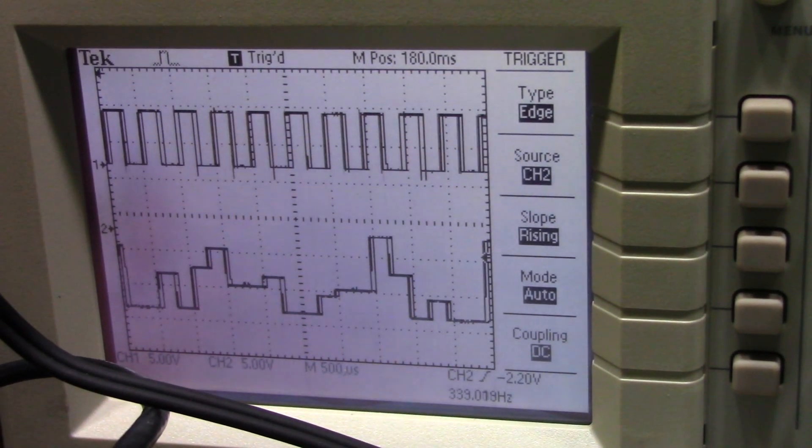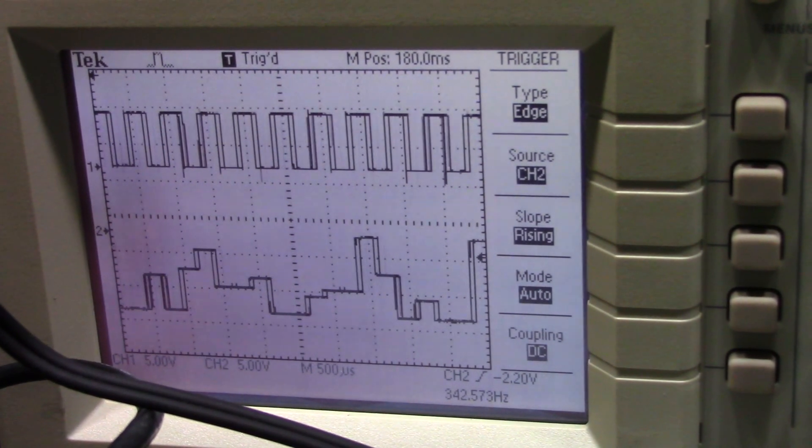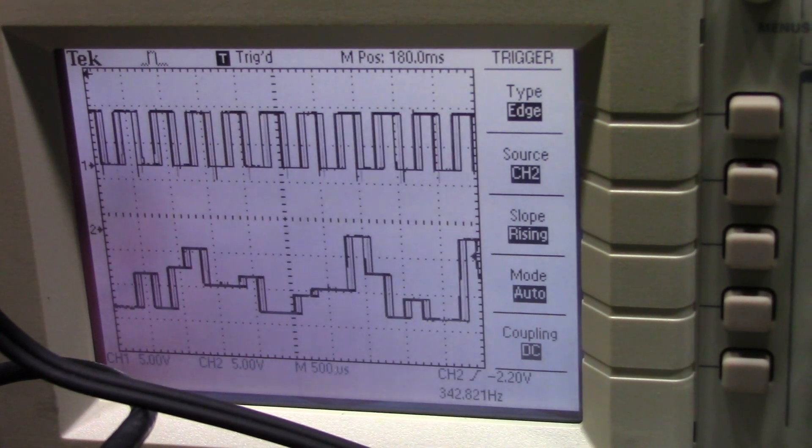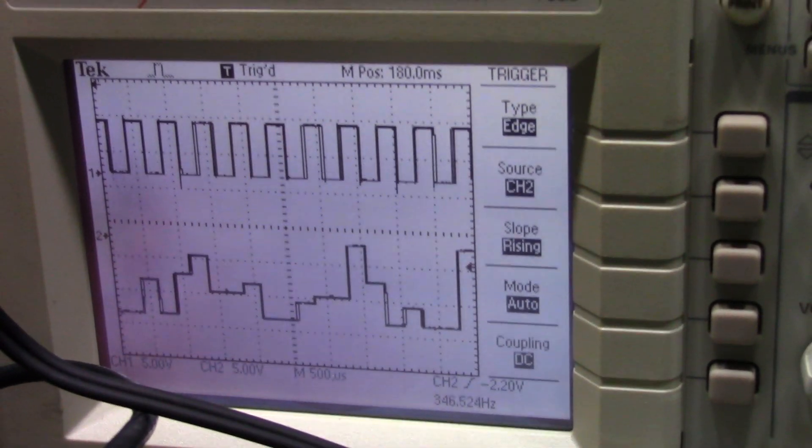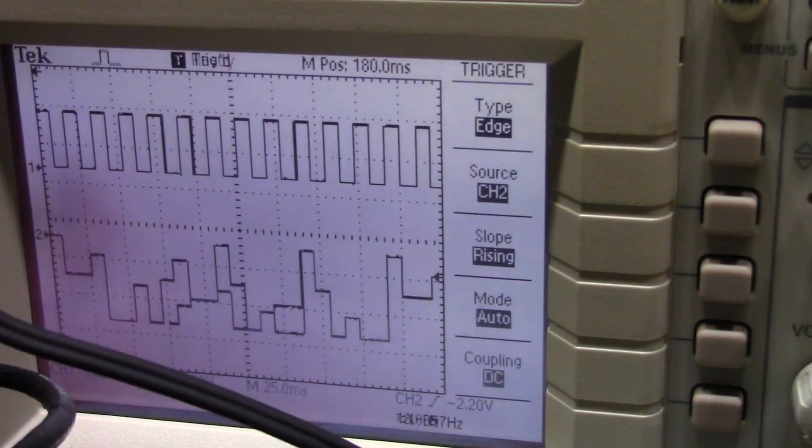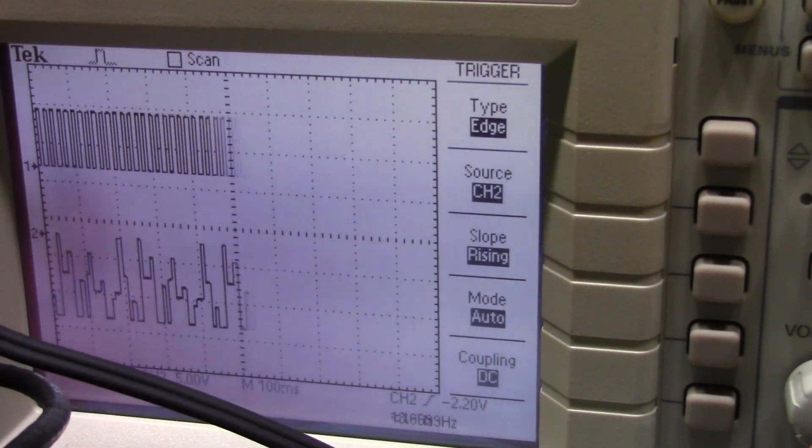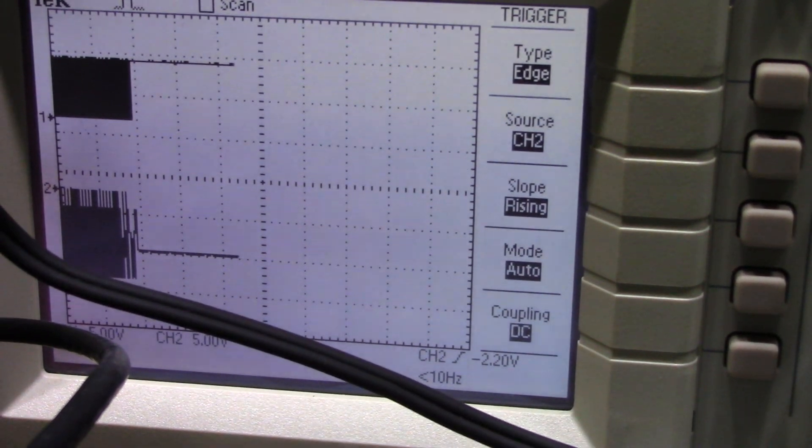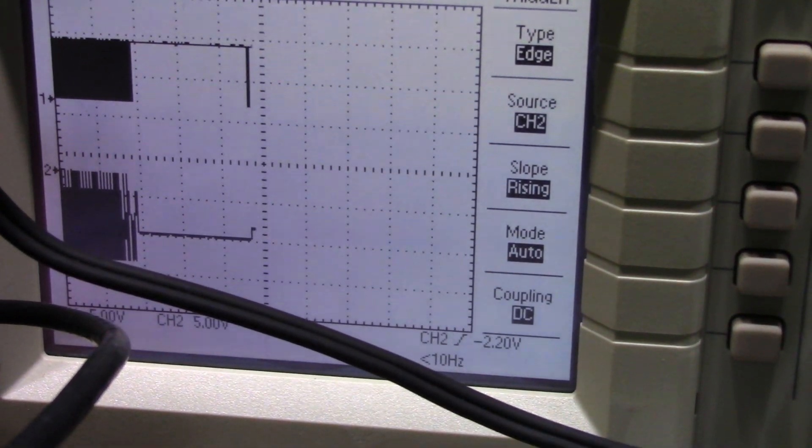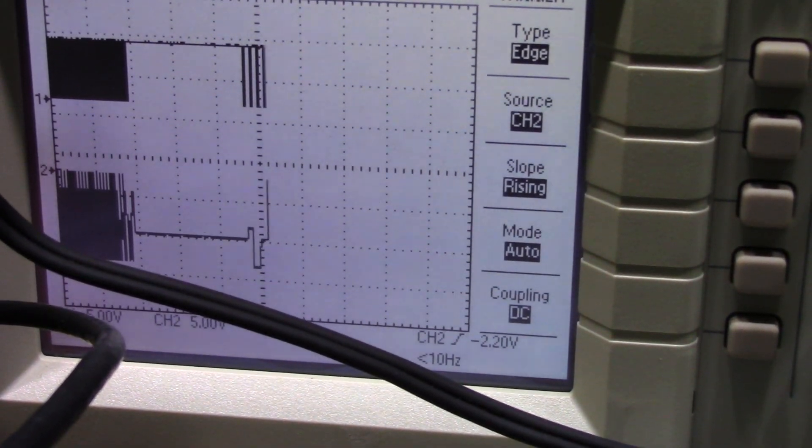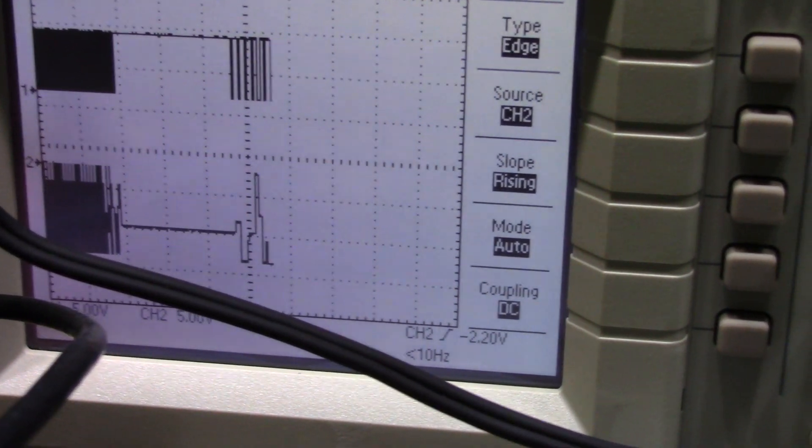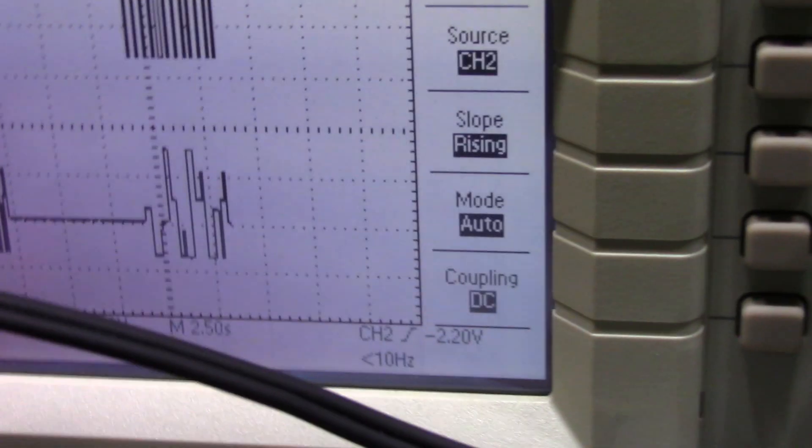Now let's see what it does. At audio frequencies, similar to before, but if we slow it down, like one hertz or less, boom! A perfect DC signal at the output.